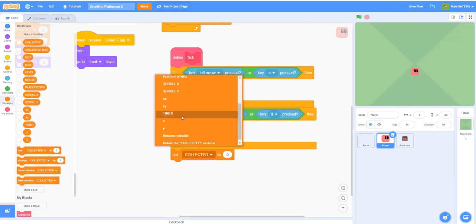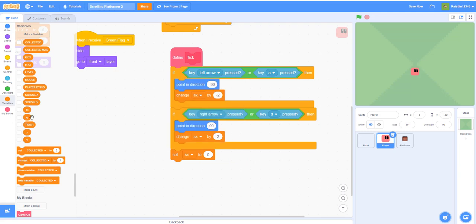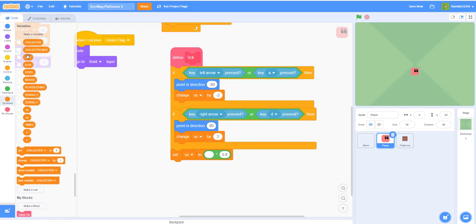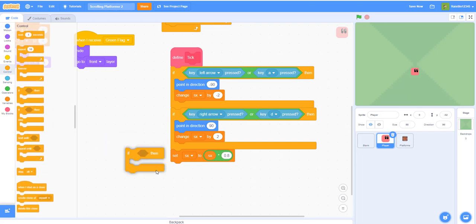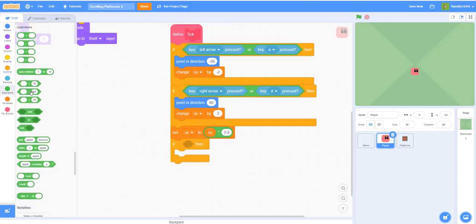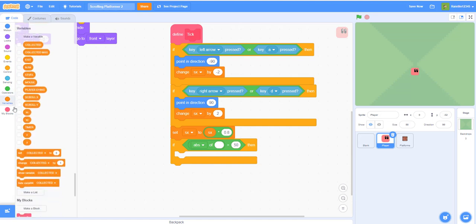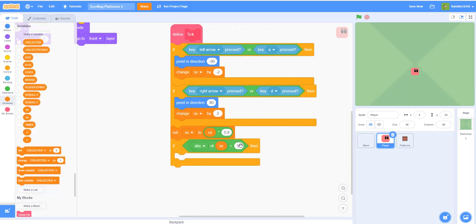Now we'll work on friction. Set sx to sx multiplied by 0.8 — this keeps the player from going too fast or gliding across the screen, giving a little bit of friction. Then add an if statement: if the absolute value of sx is greater than 0.9 — the absolute value keeps it positive whether moving left or right — that's the friction check for the player.